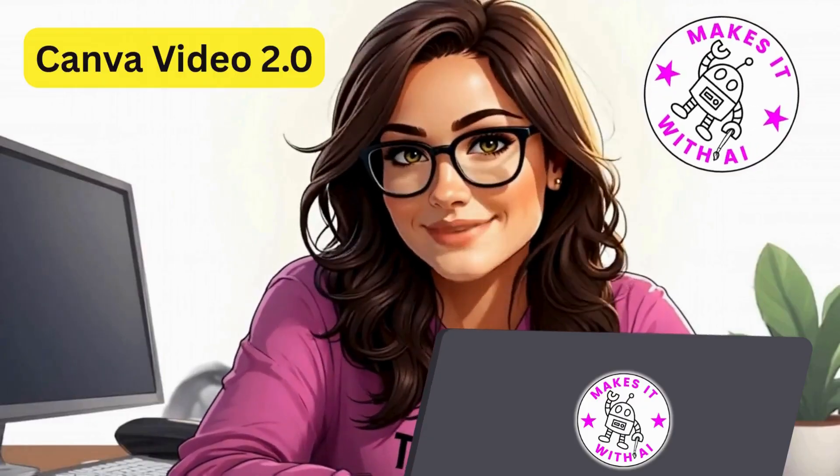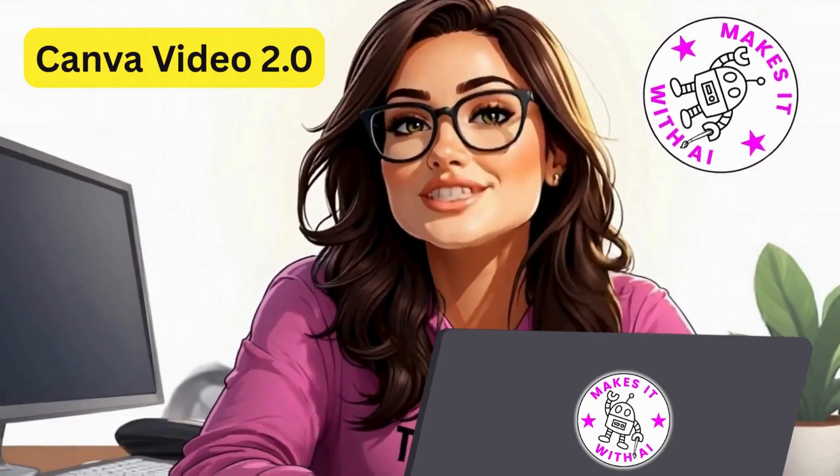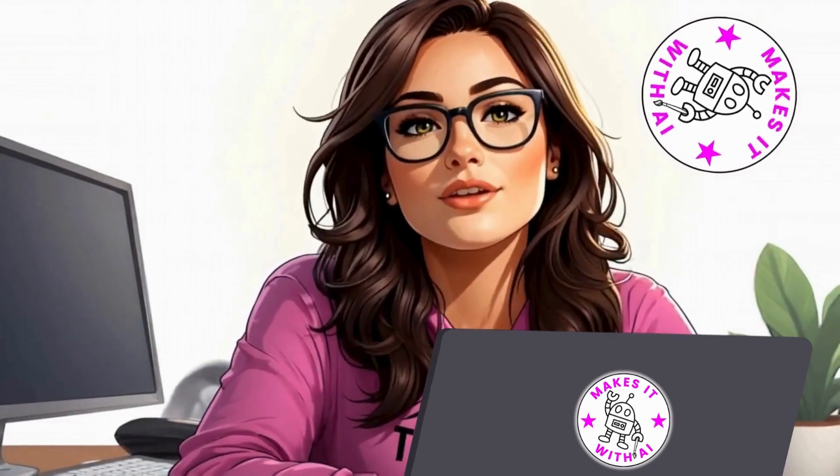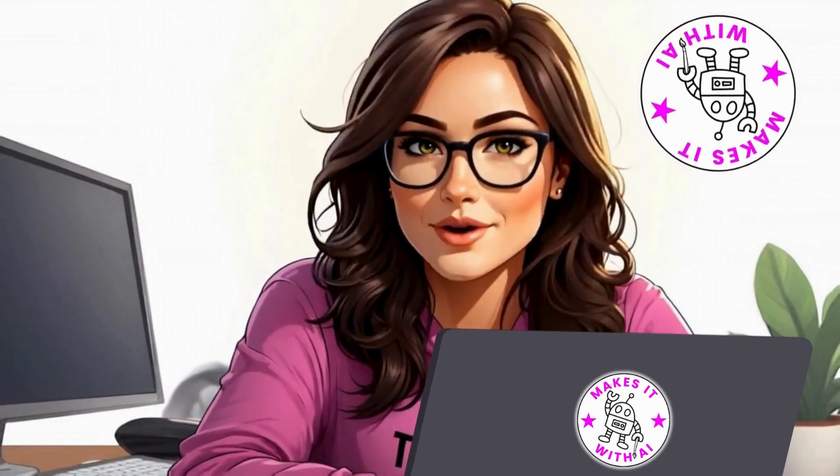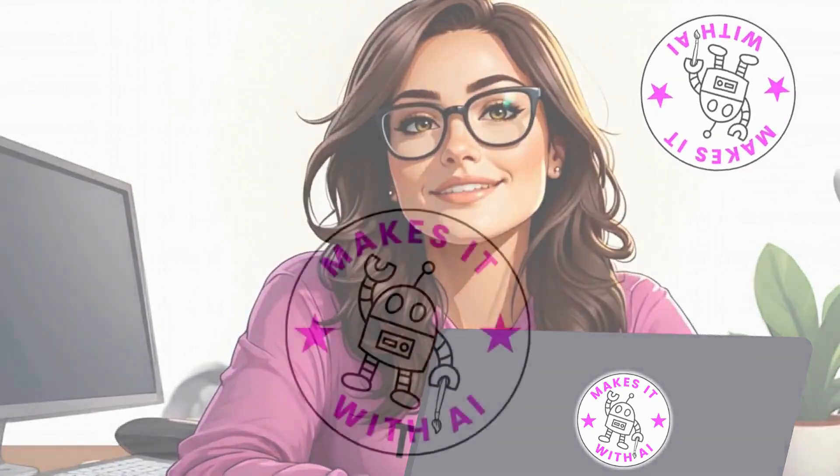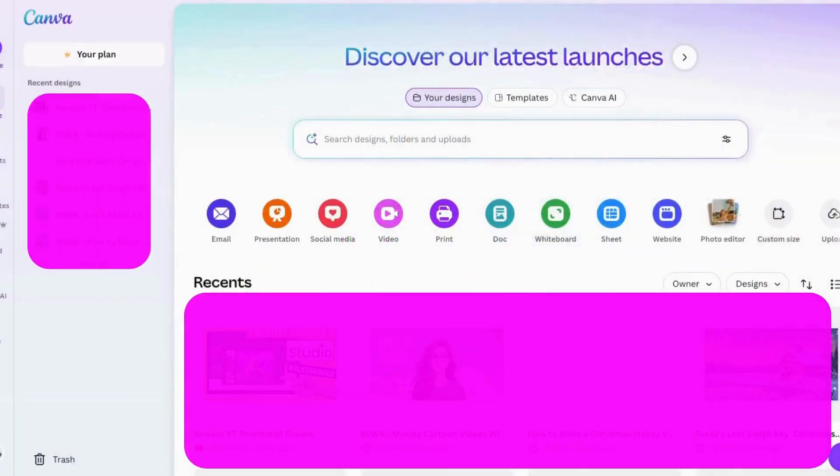Canva just dropped their biggest update ever and the video editor looks completely different, but is it actually better? What do you think? Let's take a few minutes to explore Canva's new video editor 2.0 together.